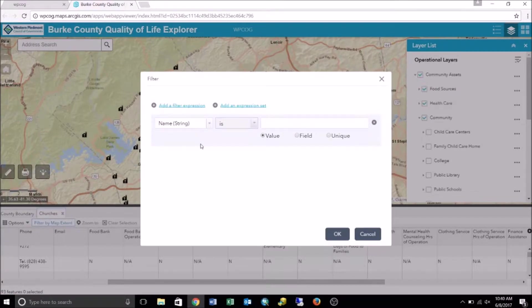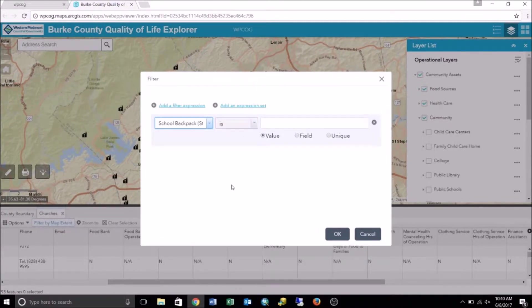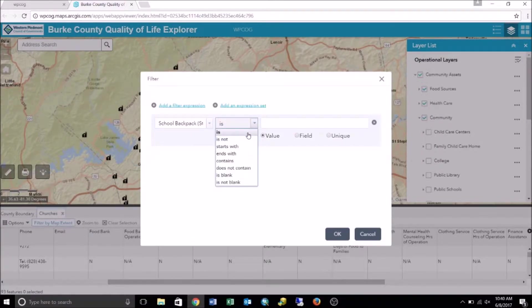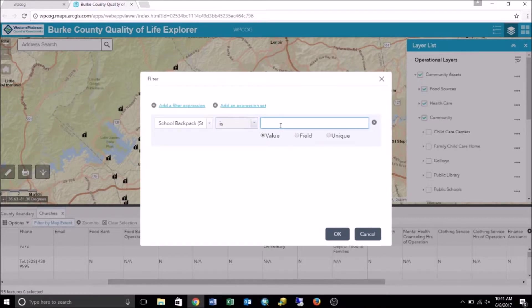For the field part of the expression, click the field drop-down arrow and choose the field you want to query. For this example, we want to filter churches that have a school backpack program, so we drop this down and select School Backpack. For the operator part, click the operators drop-down arrow and choose an operator — we choose "is" because we are applying a filter based on a specific value. Since we are filtering based on a specific value, we make sure Value is selected and type in the specific value. From the attribute table, we saw that a Y in the field means that church offers a school backpack program, so we type Y. Remember, the value you type in has to be exactly how it was recorded in the attribute table. Now click OK and this will enable the filtered view on the map.